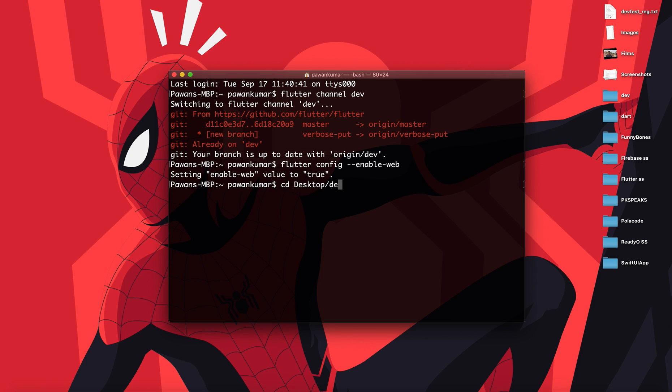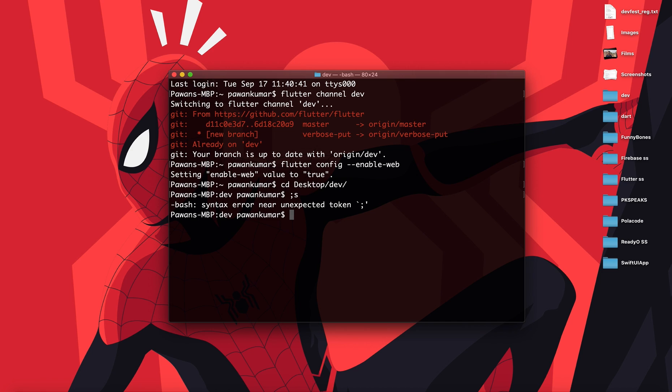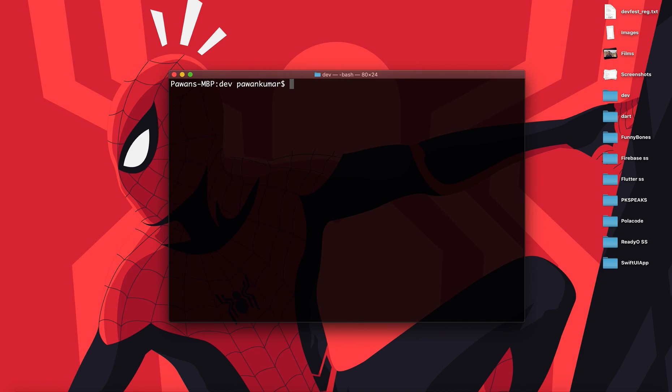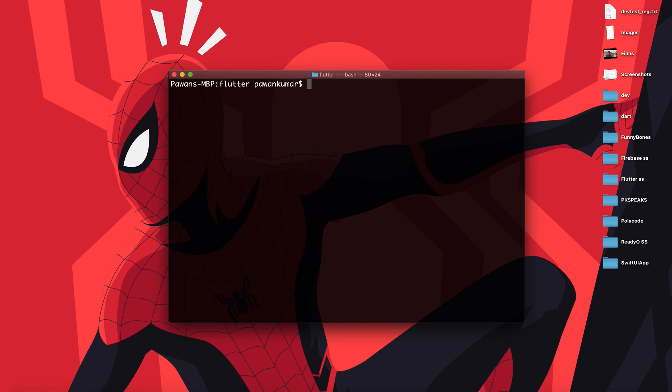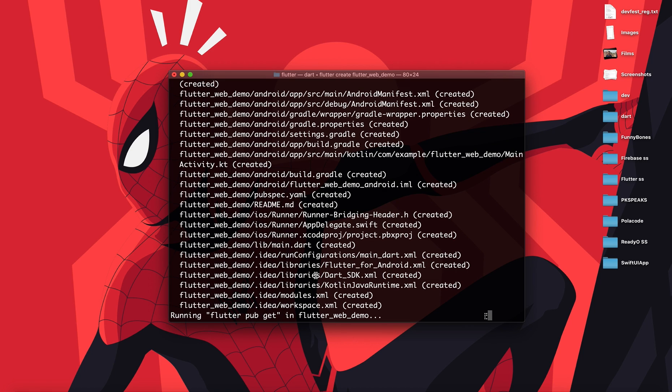I'm gonna clear it. I'm gonna move to the Flutter folder. I have so many folders. Now I'm into some folder. Now I'm gonna write flutter create and the name of the project. Let's say flutter_web_demo. It's gonna create a project for me as usual, and then we are gonna open this particular project in VS Code and see how it works.